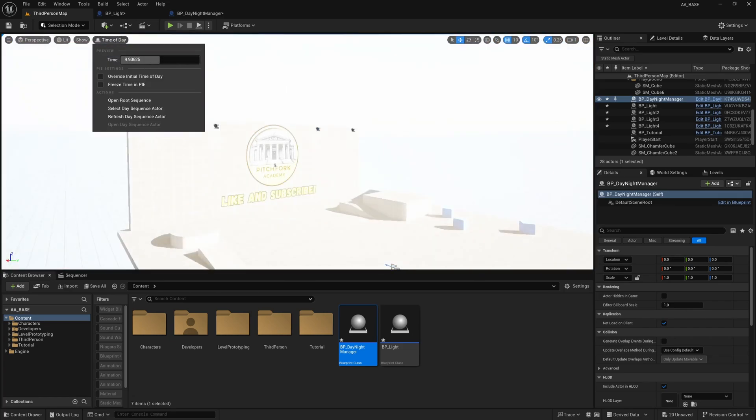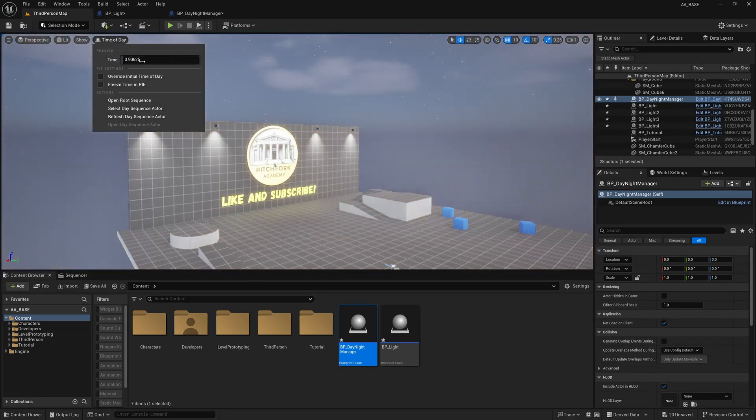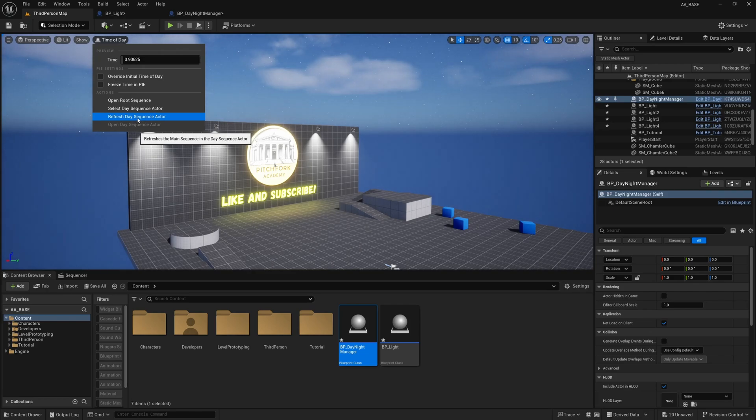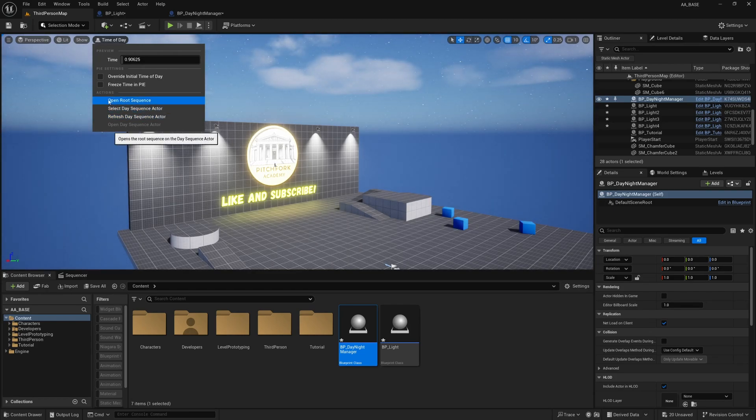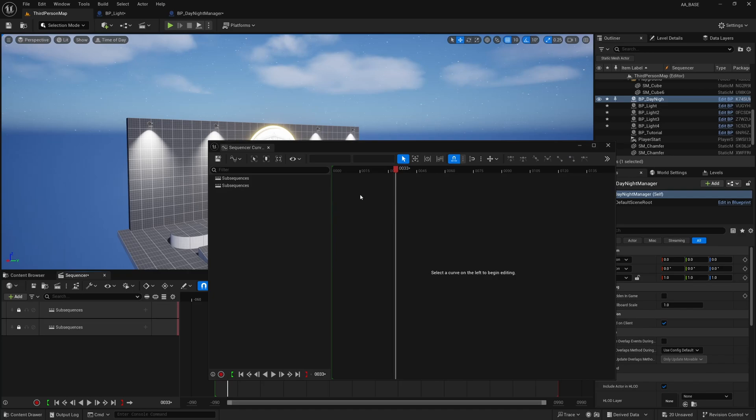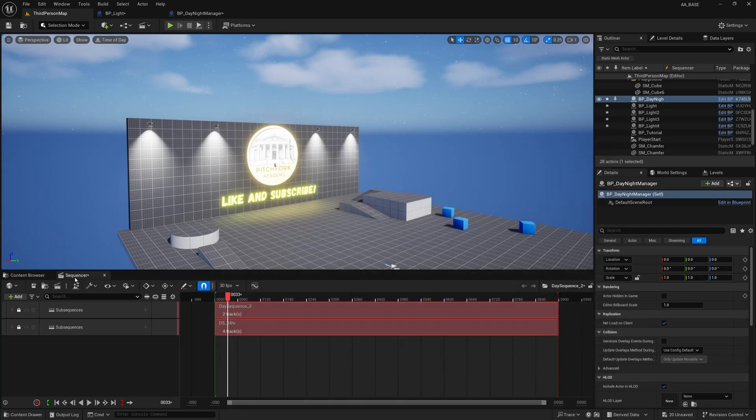If you click it you can preview the time of day you can do a couple of different things in here but what I'm interested in is this Open Route Sequence. So if you open the route sequence you can get rid of this pop-up here it's just the sequencer tab down here that we're interested in.